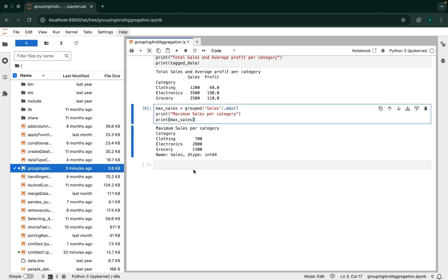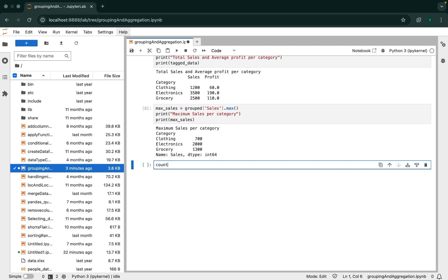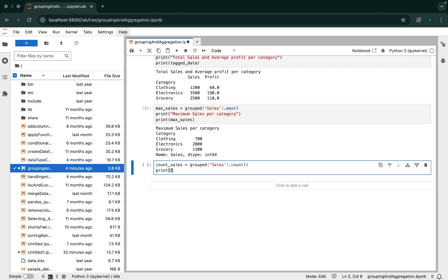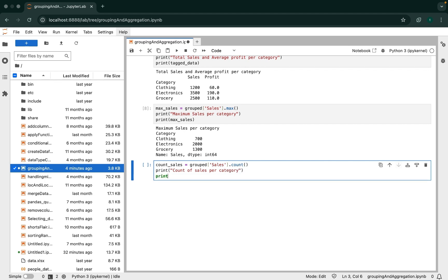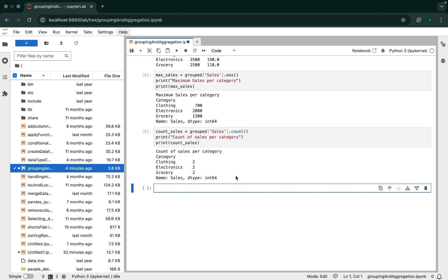If we want to count the number of sales per category, we have the count function. We create a new DataFrame called count_sales, writing grouped['sales'].count(). It is printing the count of sales per category. Let's execute this code block. There you go — we have two sales per category. The good thing is that we have calculated the count of sales per category.